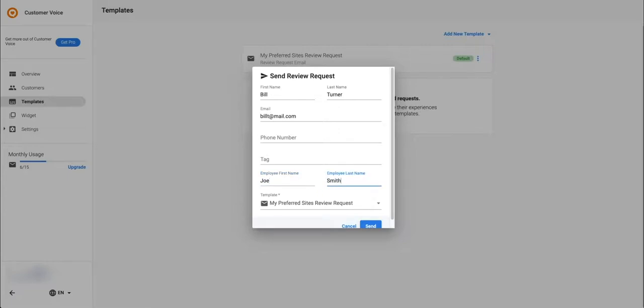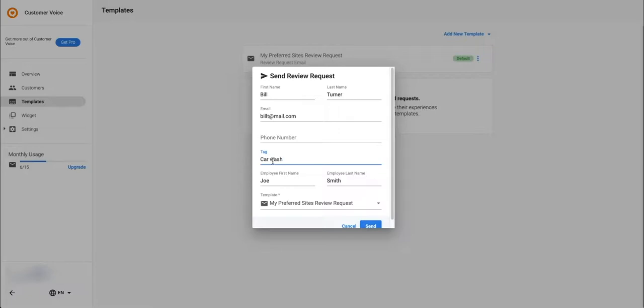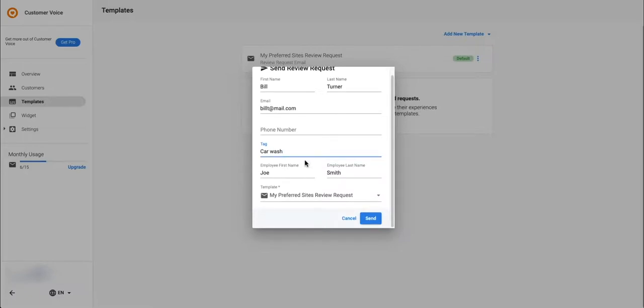The tag field is optional but might be helpful to organize your customers. You might want to tag that the customer came through the service department or car wash for example. Go ahead and select the template you just customized and hit send.